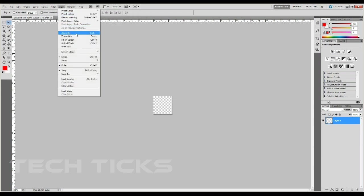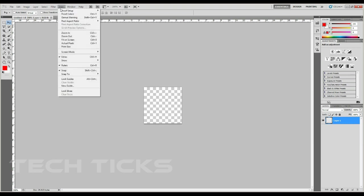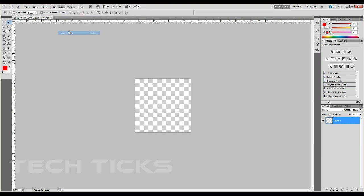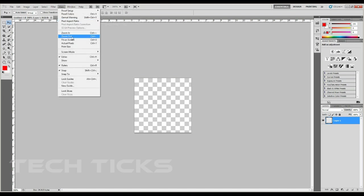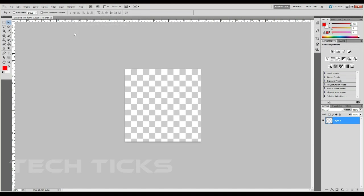Press Ctrl+Plus to zoom in. Now press the tool button on the page. Then press the tool button on the back of the file. Now press the tool button.